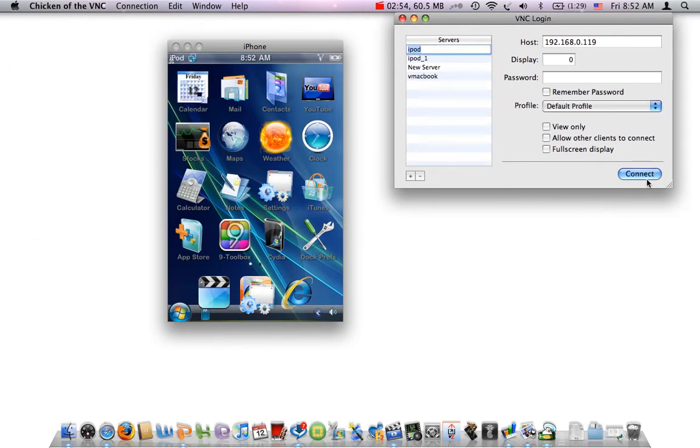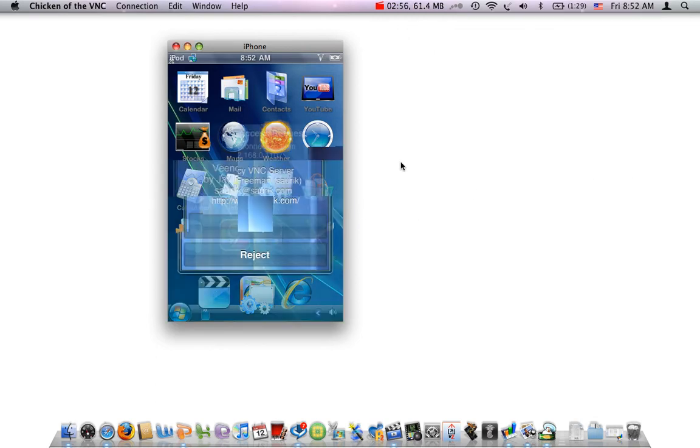You will notice on your iPod there's a Remote Access Request. You go ahead and select it, and there it will come up.